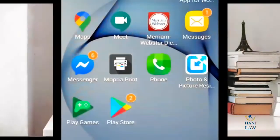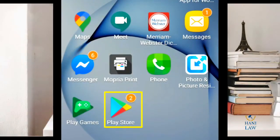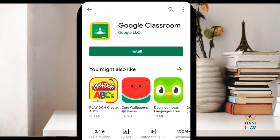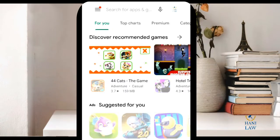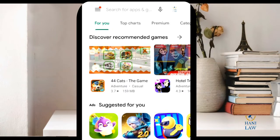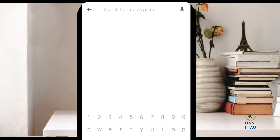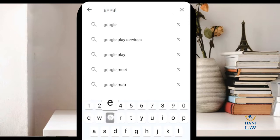Here's how. First, you must search for the Play Store on your Android phone. This is the Play Store on the Android phone I have here, so I'm going to click on Play Store. Next, you have to search for Google Classroom.